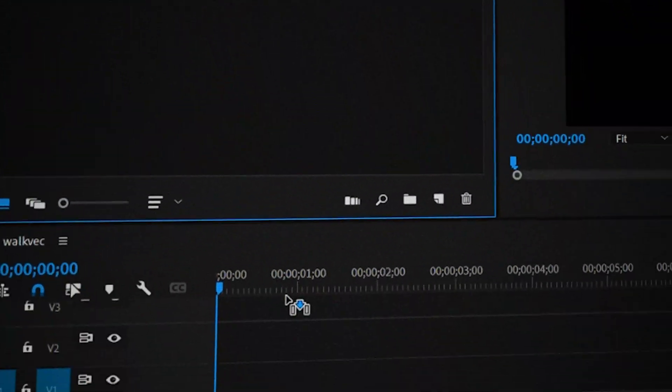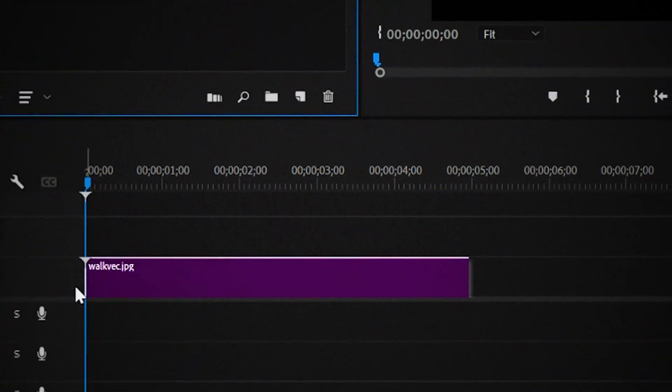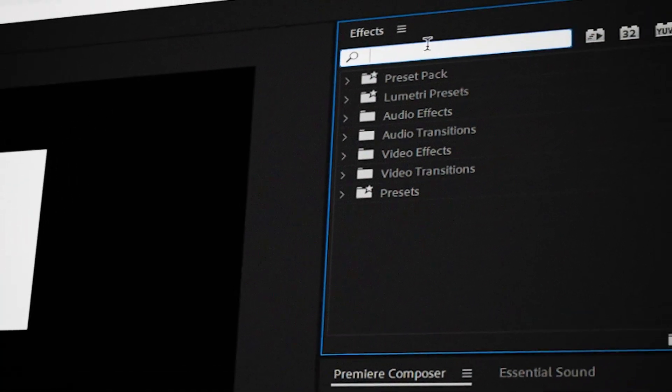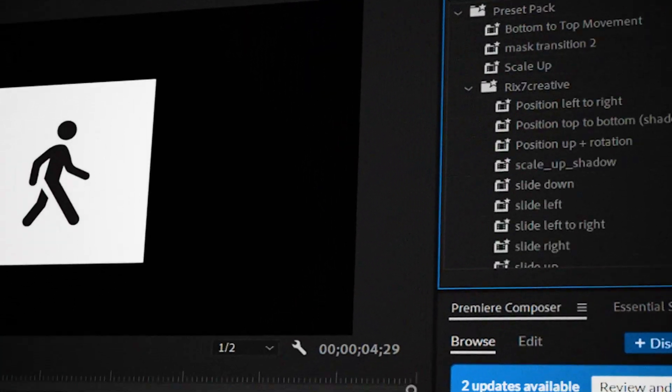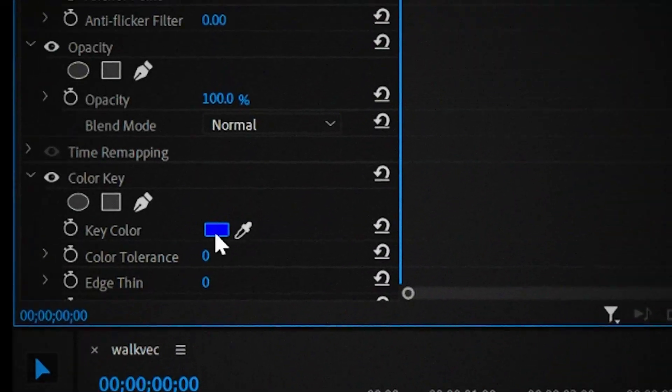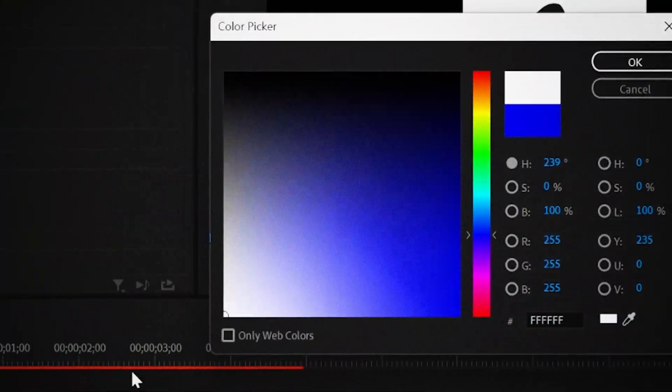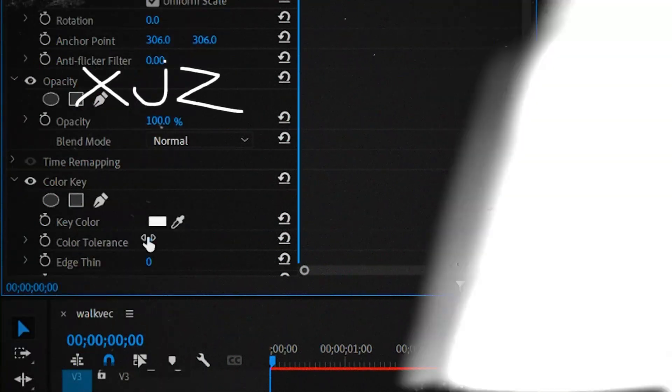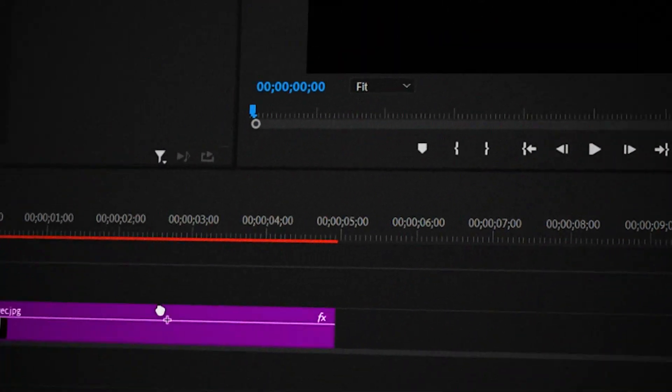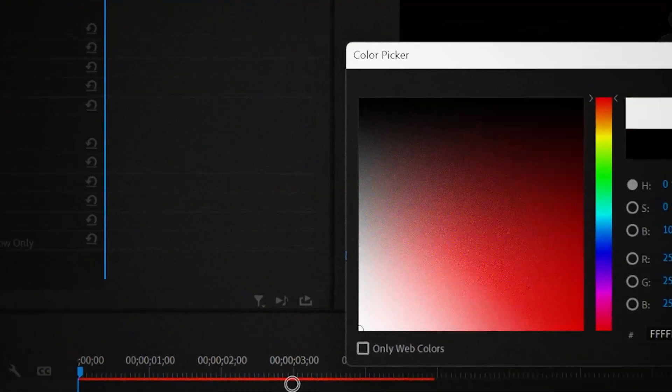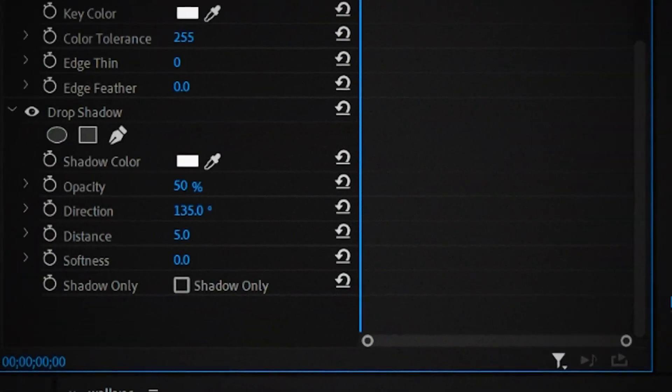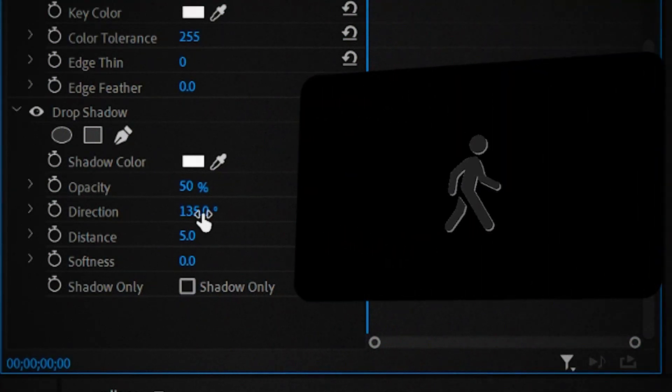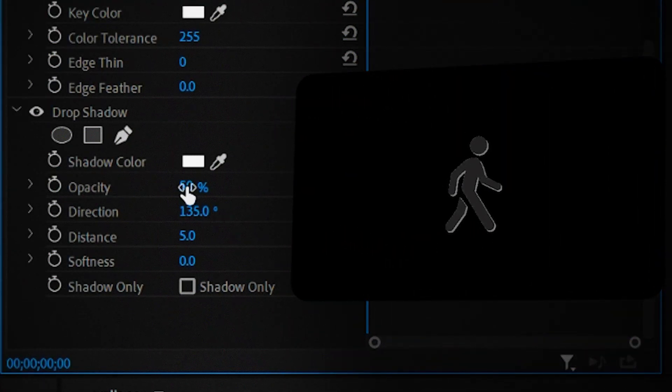First drag the walk vector onto the timeline and search for the color key effect in the effects library so that we can remove the white background from the guy in the middle. Then add a drop shadow and change the color to white and decrease the softness to zero. Make sure the distance is between 5 to 10.